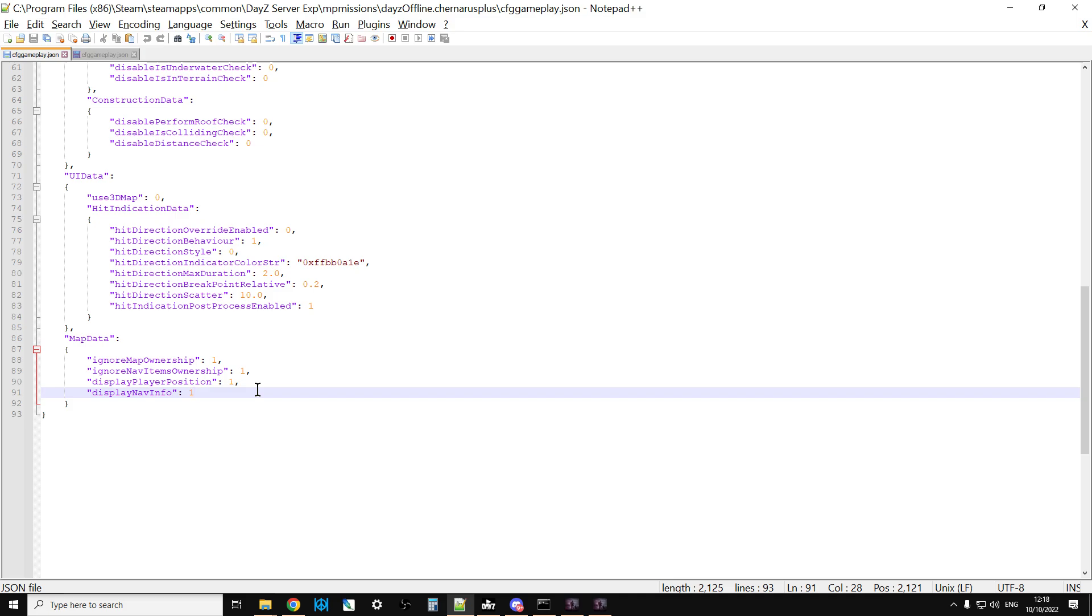You get lost, you starve to death, you think well that was a bit pants. If you could have hit M to bring up the map, or whatever it will be on controller when the full release comes out, you could say okay I need to head in this direction, and you could have toddled off, learn to survive, then obviously move to something like a more hardcore version when you are ready.